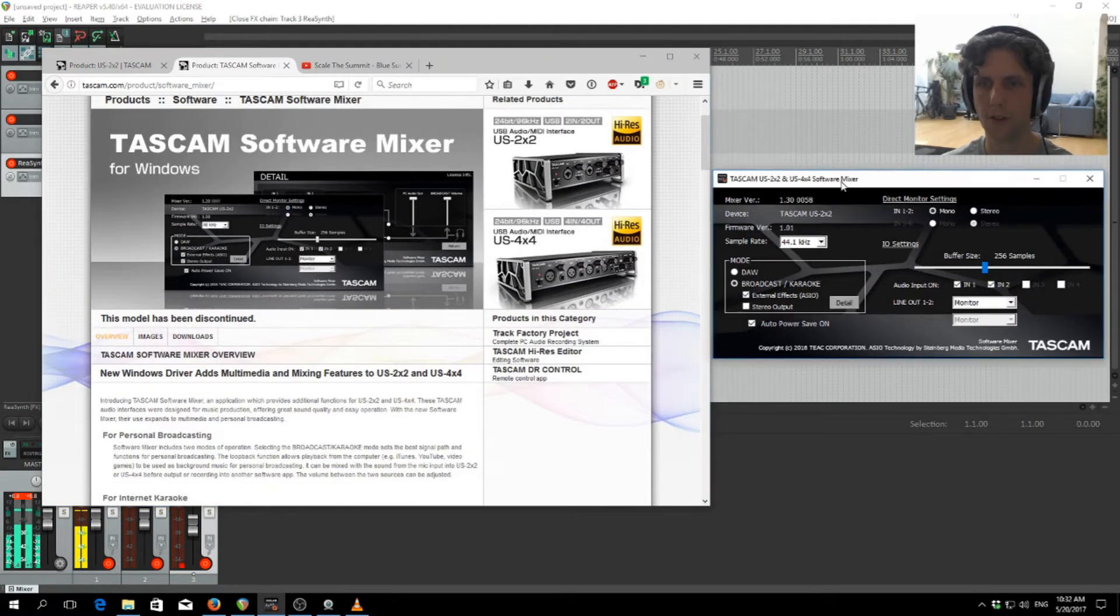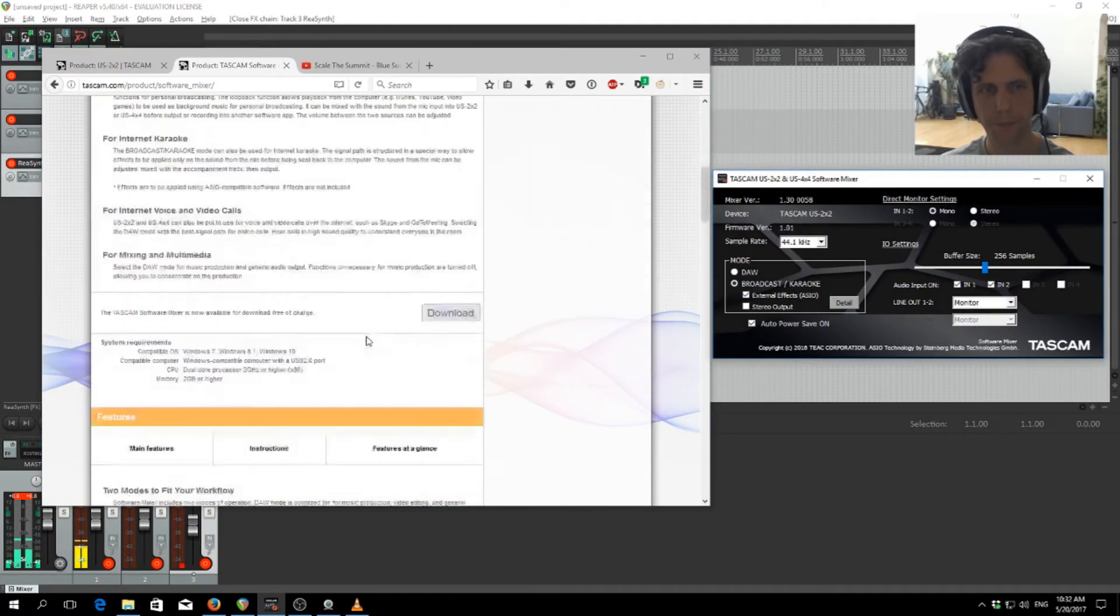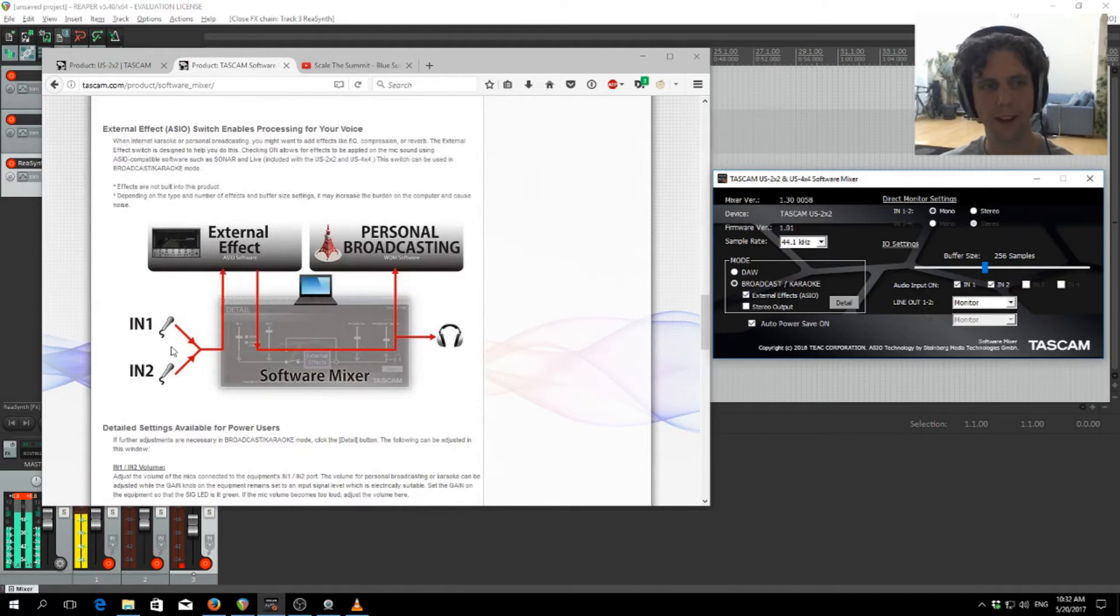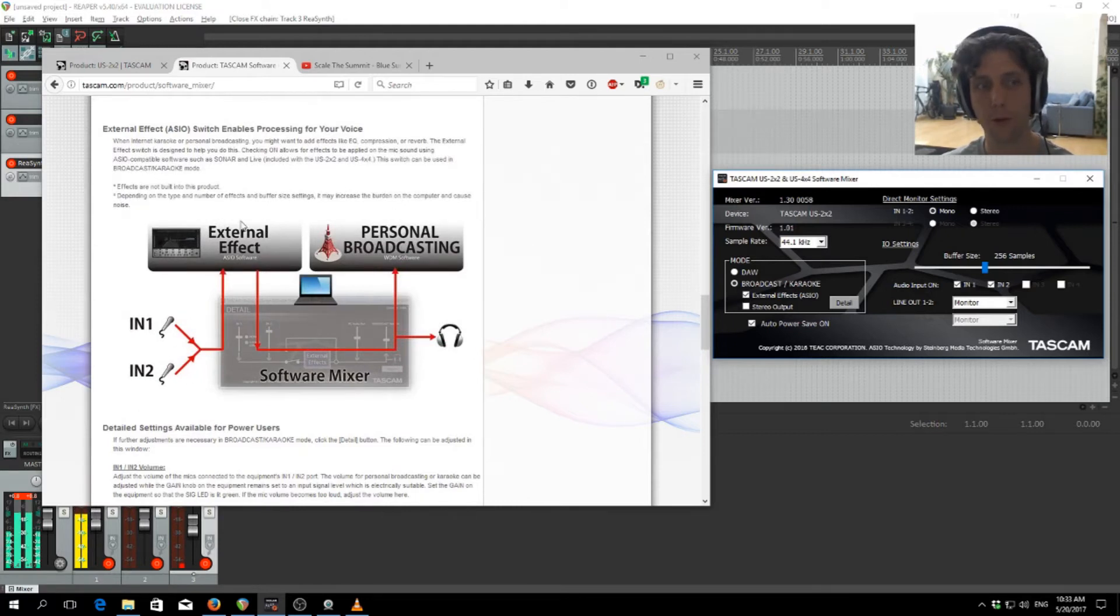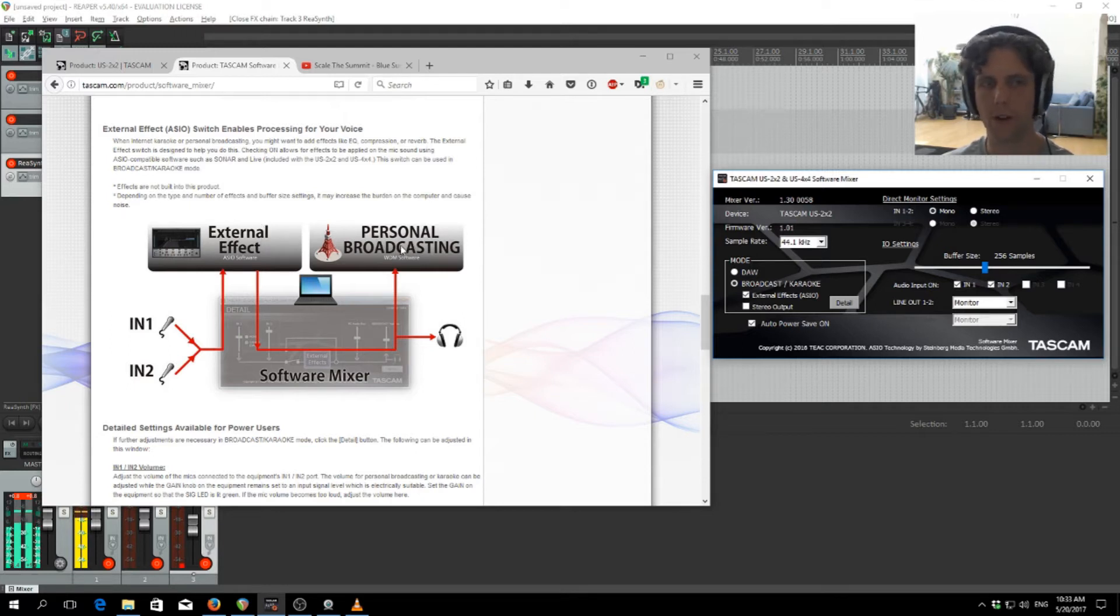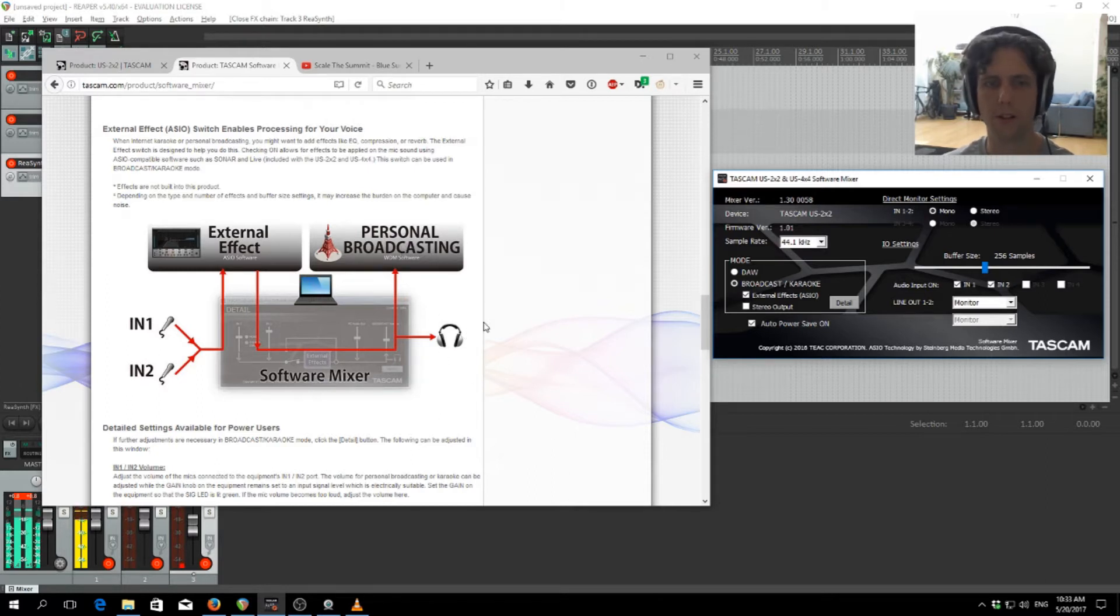I have it off on the side, and this allows us to take our microphone inputs, run them via ASIO through some external effects, back into the software mixer, and then out into OBS or whatever other broadcasting software we're using. It also lets us monitor it on our headphones.